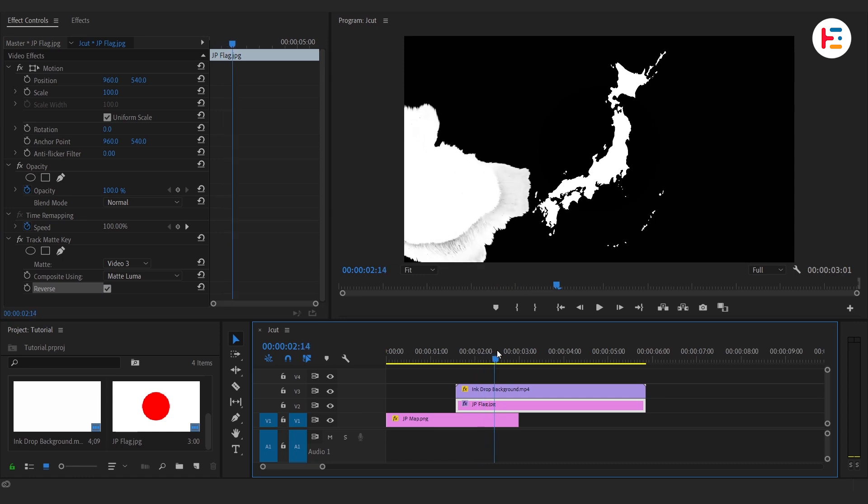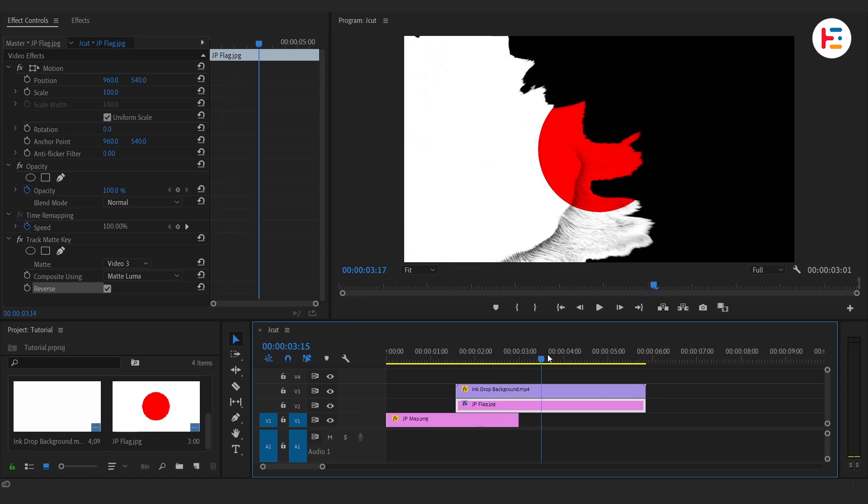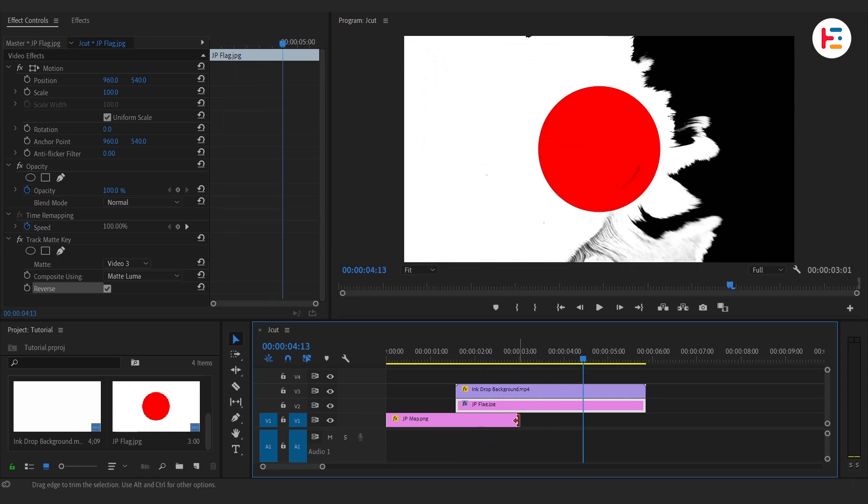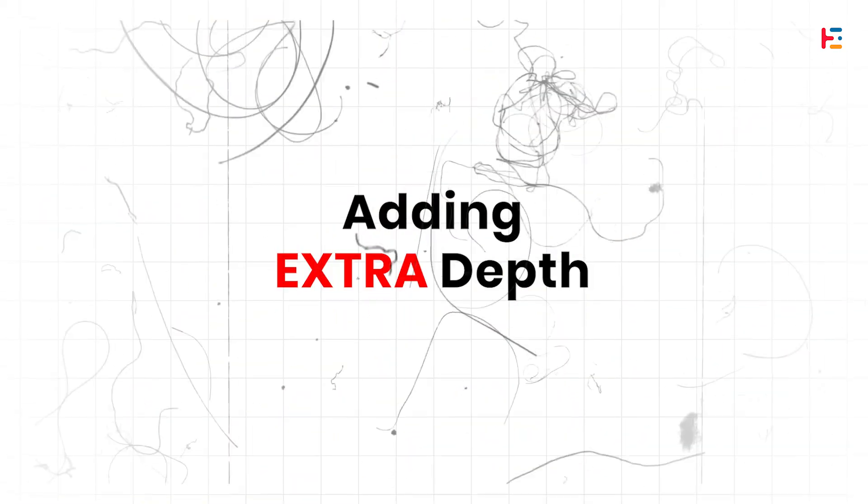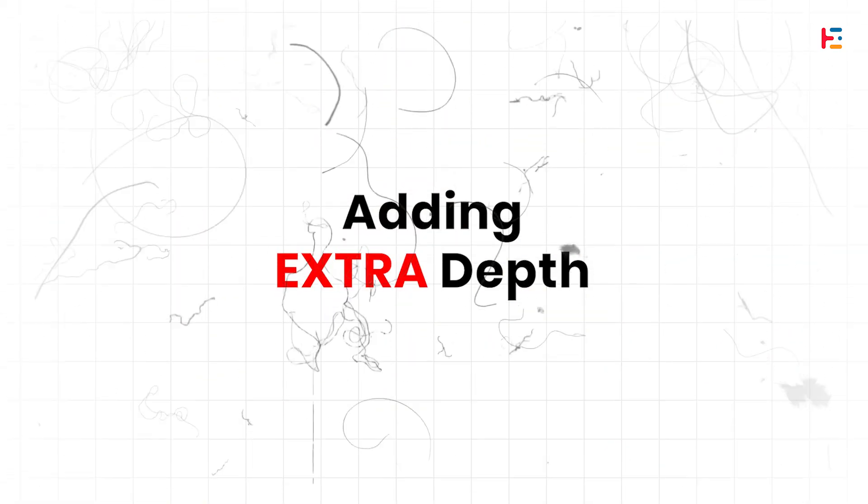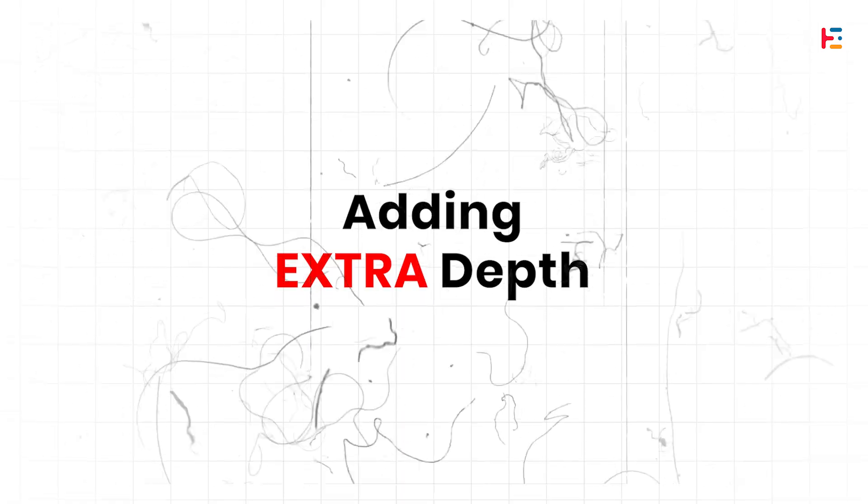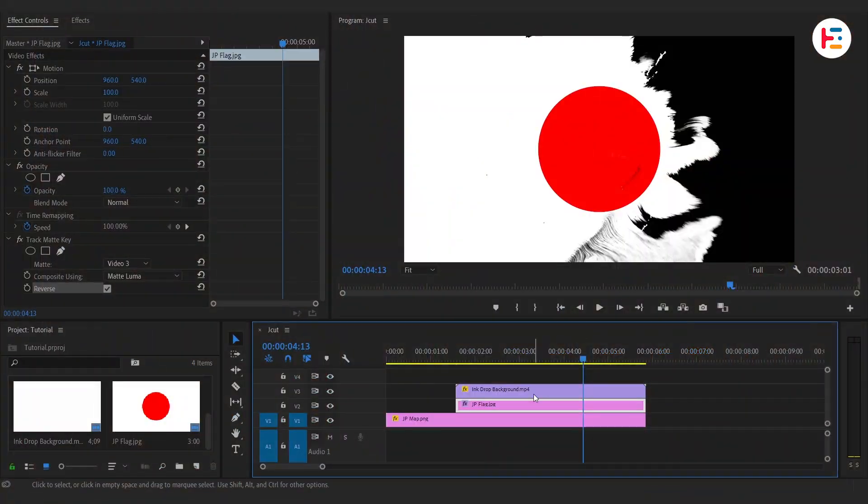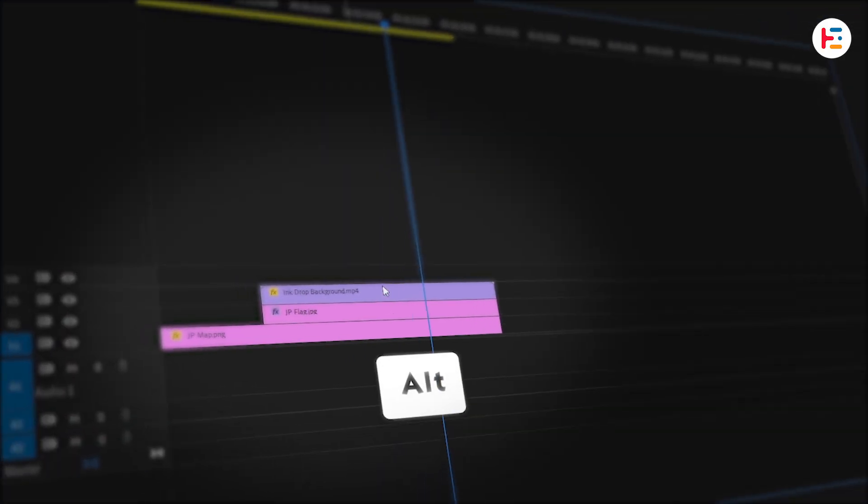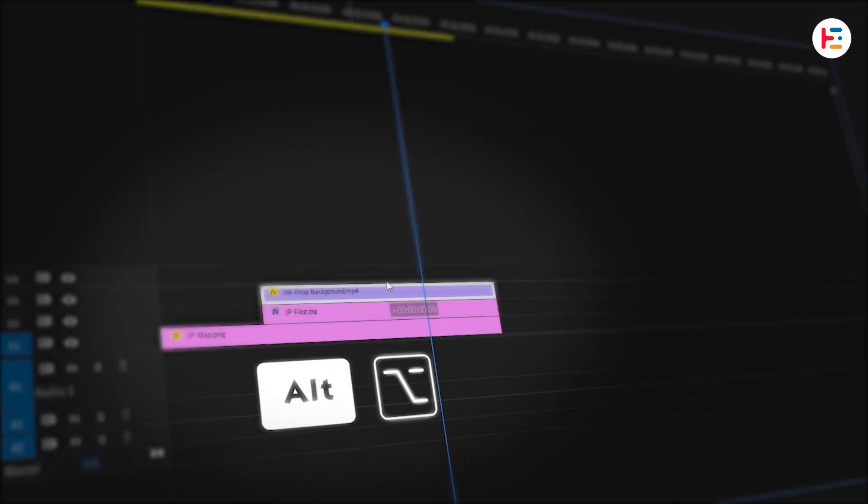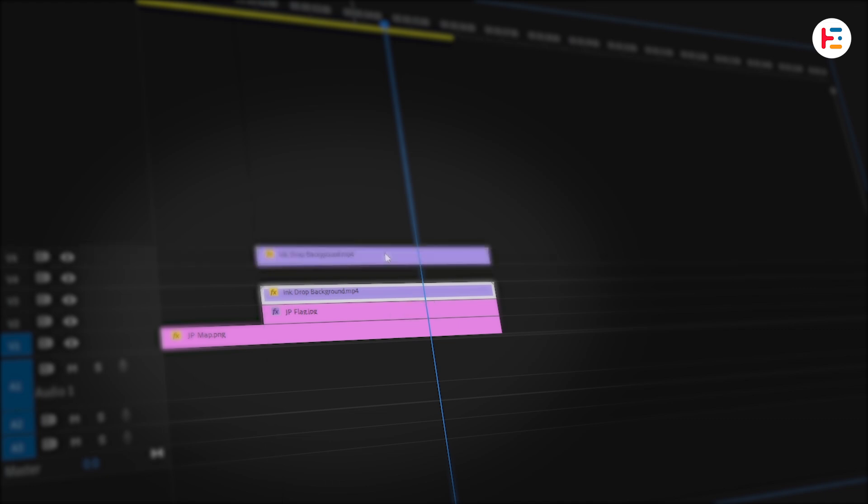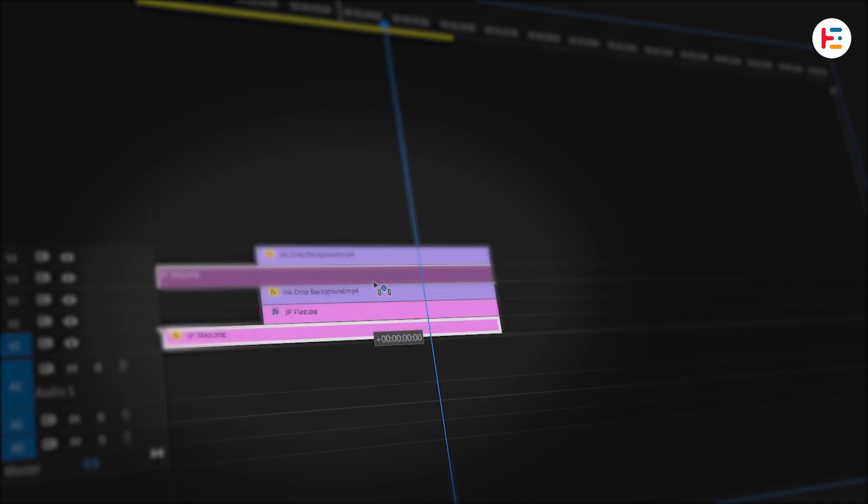Want that animation to last a bit longer? Let's extend the map. Hold Alt or Option key, drag the overlay to duplicate it, and place it on video track 4. Then duplicate the Japan map to track 5. Just make sure to trim off any extra.